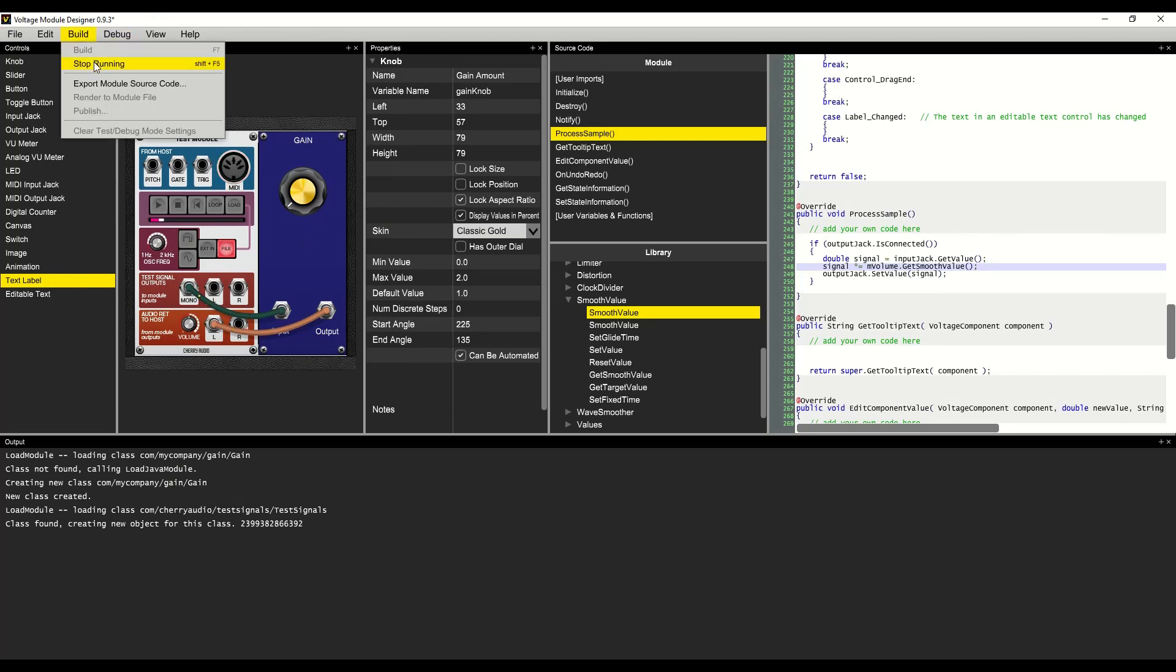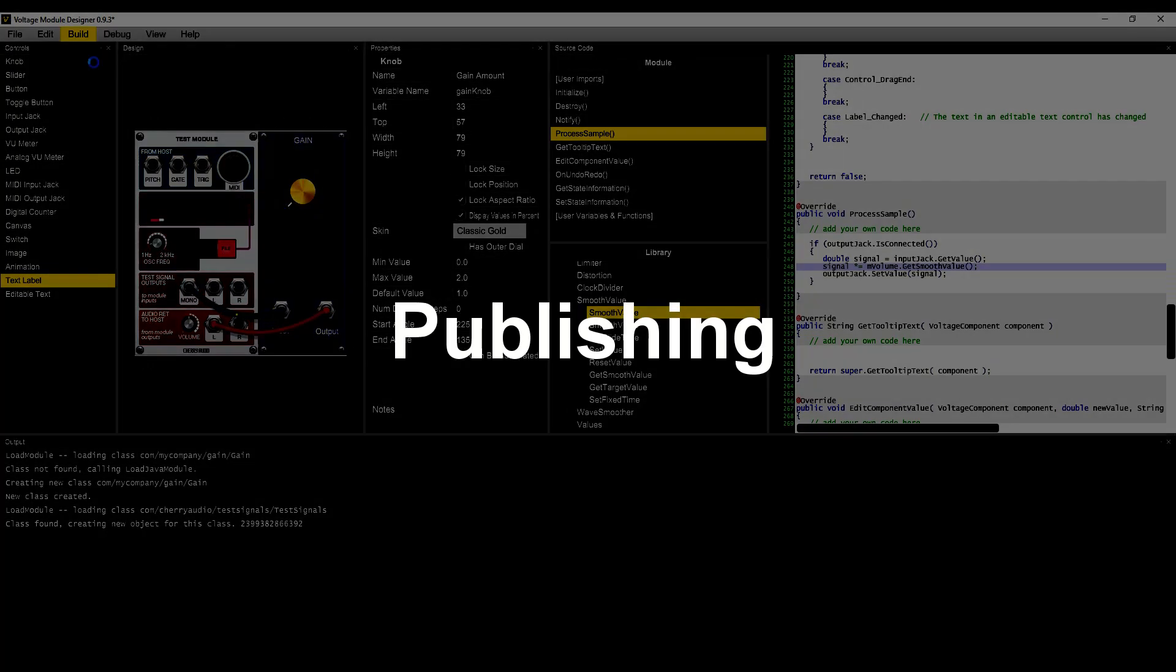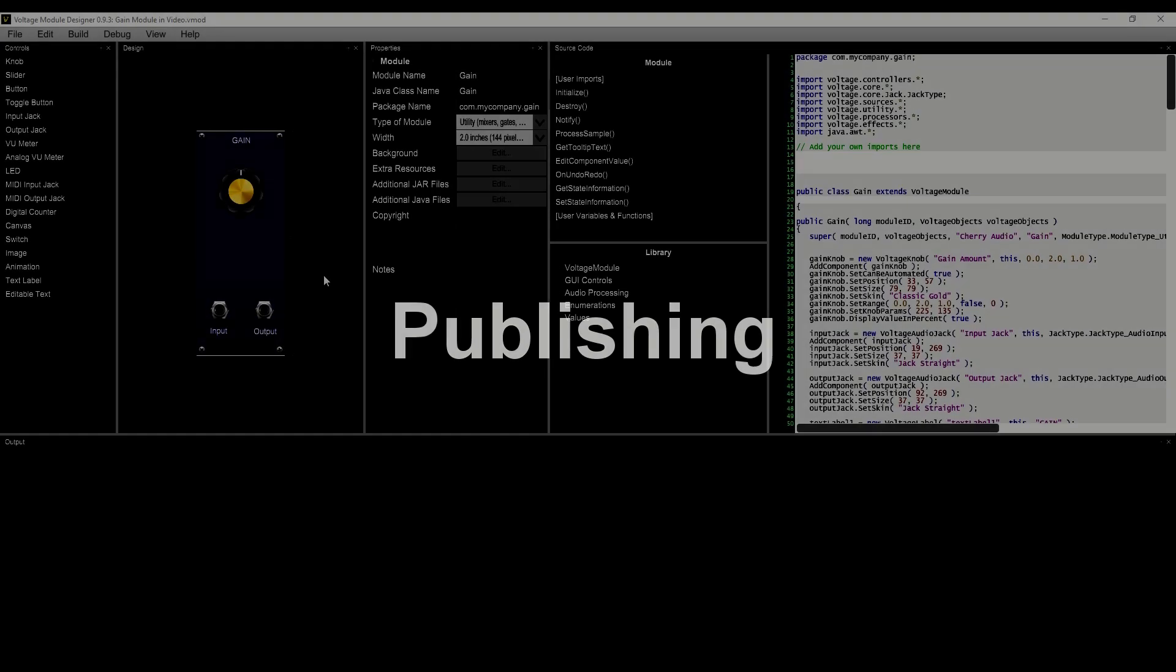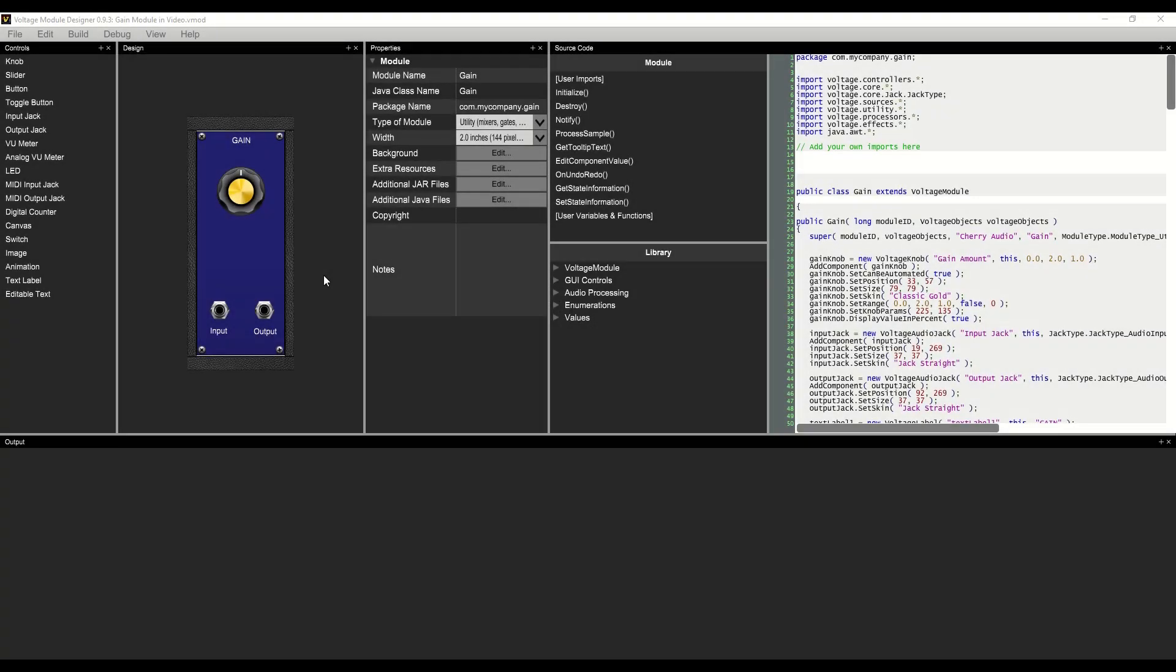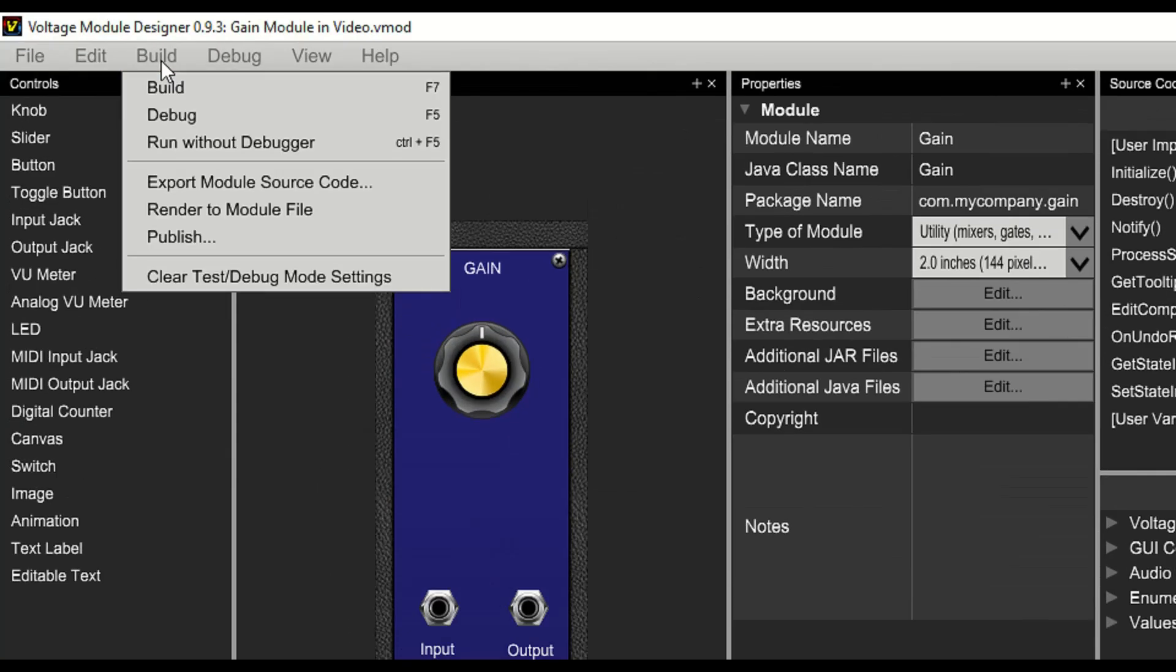Now let's publish that module so we can use it in voltage modular. Now that our module is complete, let's publish to voltage modular. To begin with, we'll go to the build menu at the top of the program and select publish.